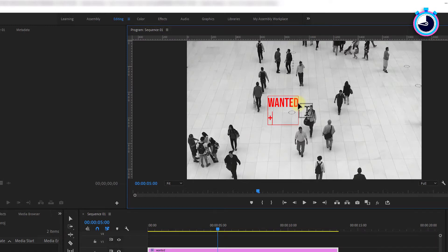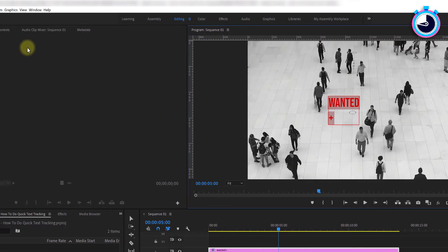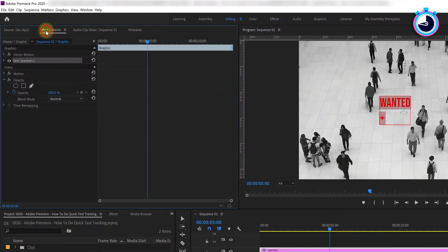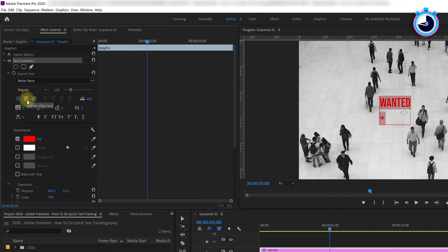Now drag to select all of your text in the preview window then go over to effect controls, open up your text properties and click the center paragraph button to center your text.